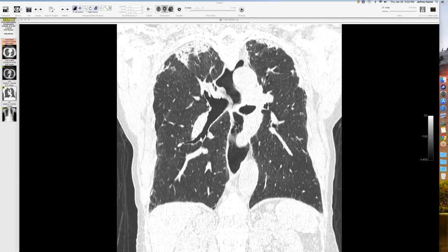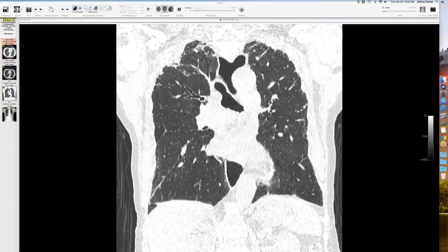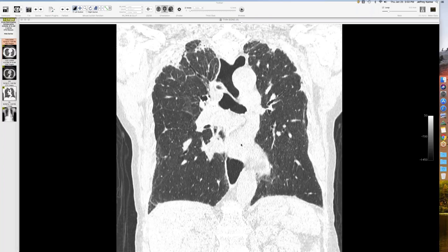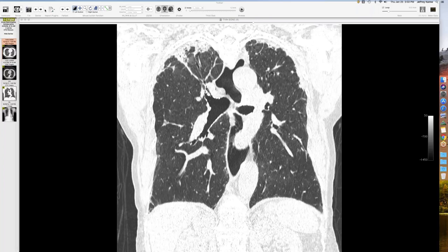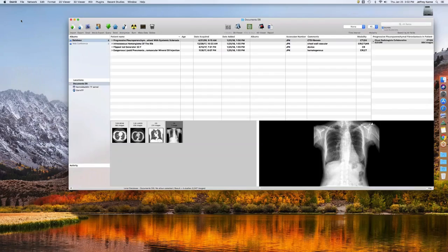No biopsy planned, but the imaging and progression fit pleural parenchymal fibroelastosis. We've been seeing this more and more — previously chalked up to age-related changes, but we're now recognizing it earlier: when there's a little too much involvement, extending centrally, with upper lobe volume loss features.